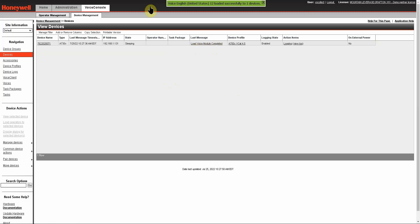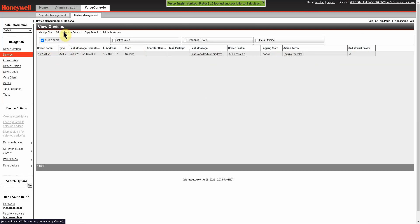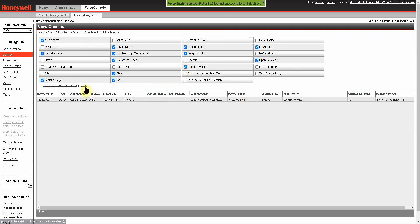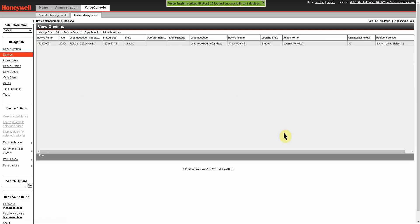Now, if you're looking at the GUI here, you can see that we're not seeing what language is loaded. In order to see that, you want to add and remove columns and you want to select the resident voices. Close this and you can see that the only resident voice is English.